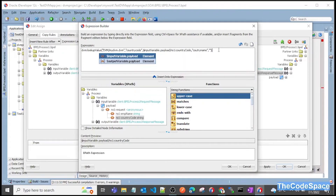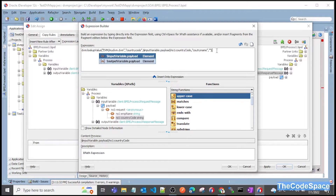We will not pass any default value, so I'll pass an empty string here. We have passed all five input parameters. Click on the OK button — it got created.